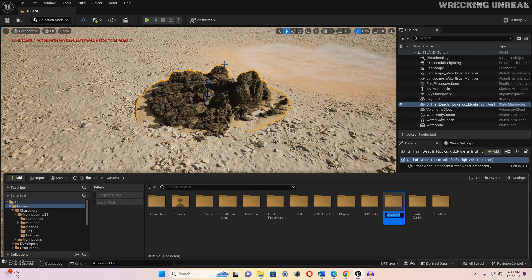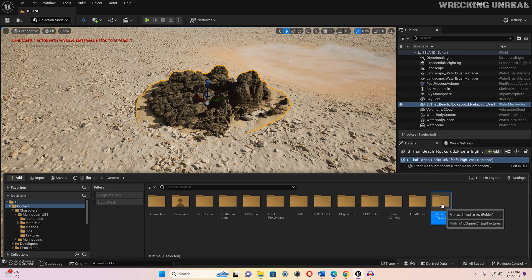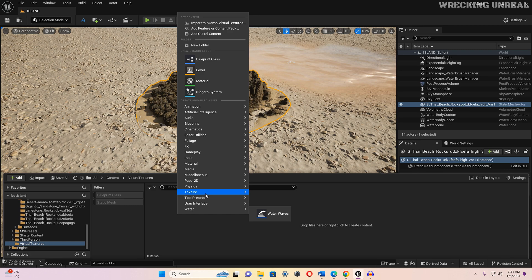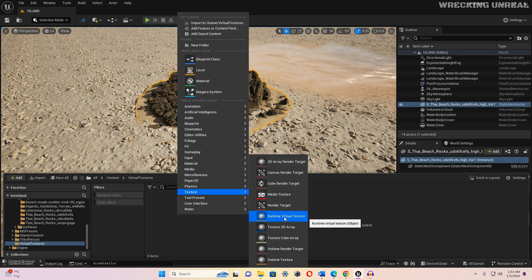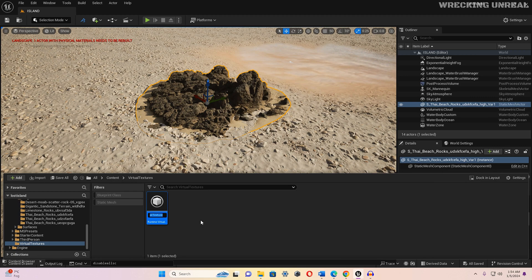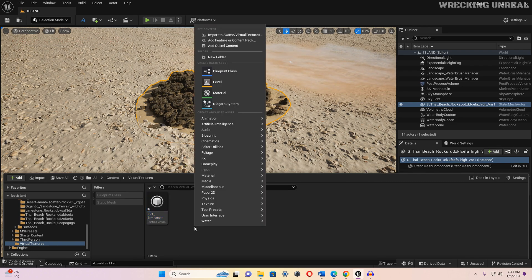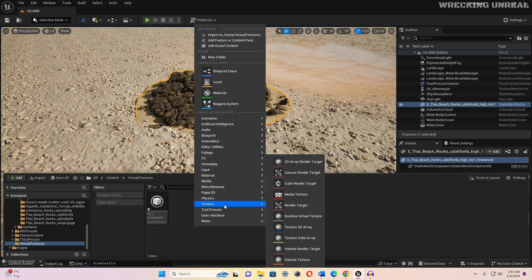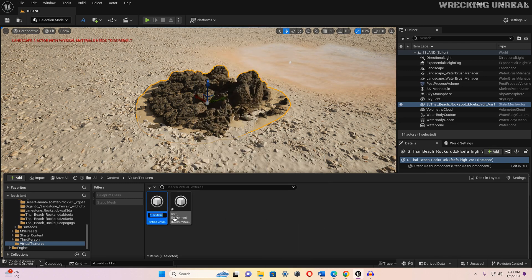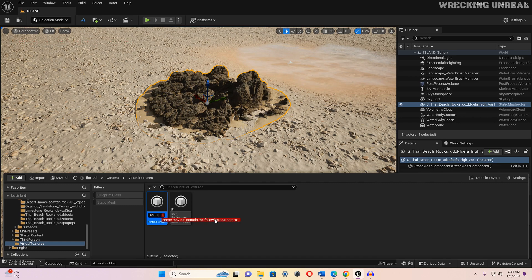First, open the Content Browser, go to Content, create a new folder and call it 'virtual textures'. Double-click on it, right-click, go to Texture, and you will find the Runtime Virtual Texture. Rename it 'RVT_Environment'. Then create another one the same way and rename it 'RVT_Height'.